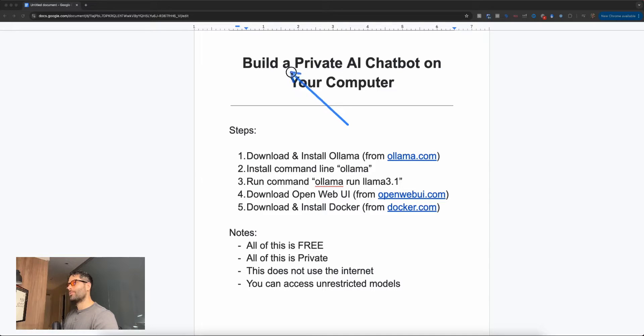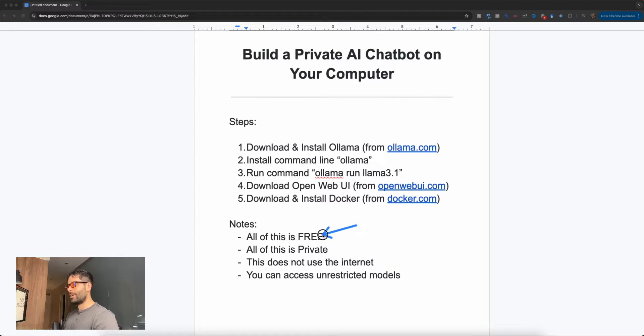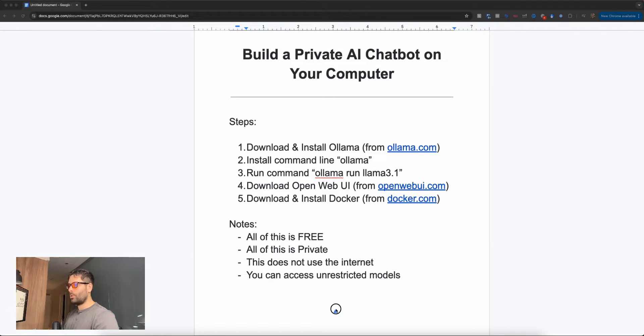Hello, legends. In this video, we're going to be installing a private AI chatbot on our computer. This is going to be completely free and completely private. It will not connect to the internet and will also be able to download unrestricted LLMs. I'm not saying you're going to do anything illegal, but sometimes our tasks, while not malicious in nature, just require an unrestricted model.